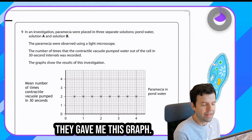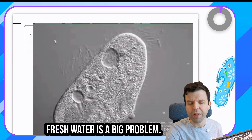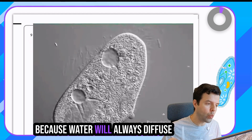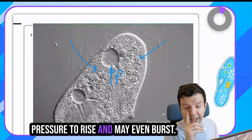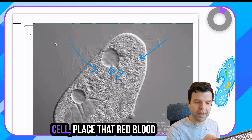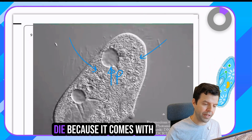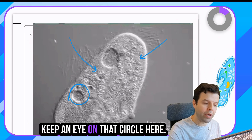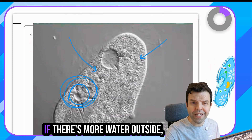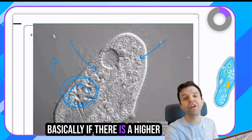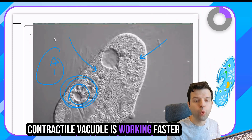This is about membrane transport. For a unicellular animal cell in fresh water, water will always diffuse into the cell by osmosis, causing pressure to rise and the cell may even burst. Luckily, the animal has a contractile vacuole - keep an eye on that circle - which pumps excess water outside. This vacuole works faster if there's more water outside, basically if there's a higher water potential outside.